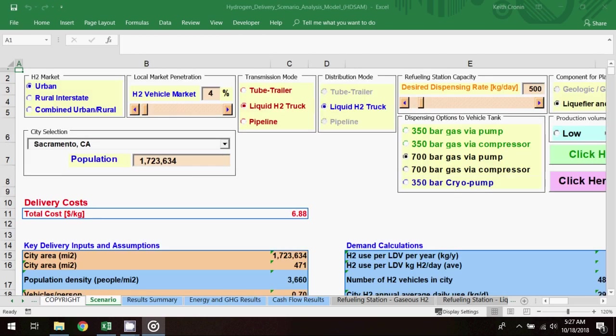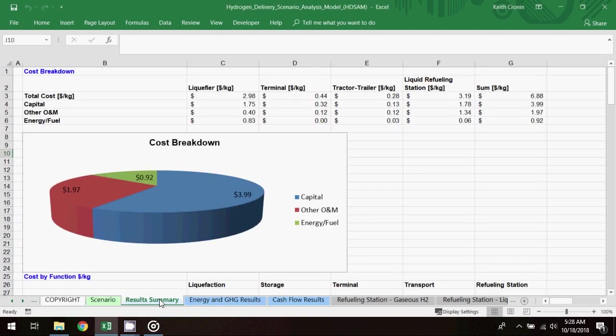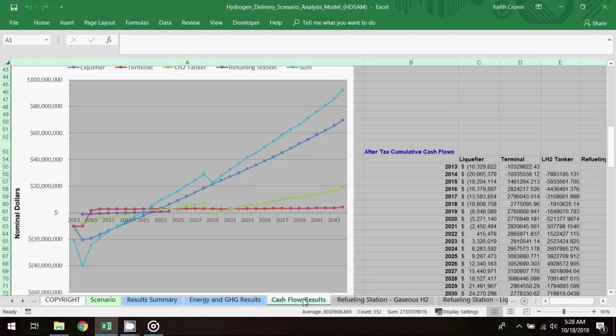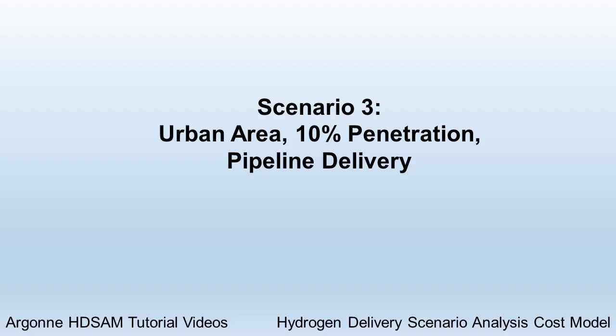On the results summary worksheet, the cost breakdown chart again shows the majority of the cost resulting from capital investment, and the total cost is $6.88 per kilogram. On the cash flow results worksheet, the cumulative cash flows chart shows a breakeven point that comes slightly more quickly than in the previous scenario.